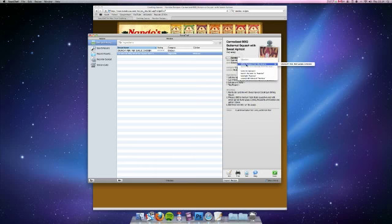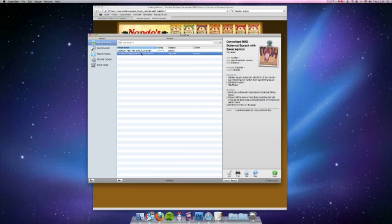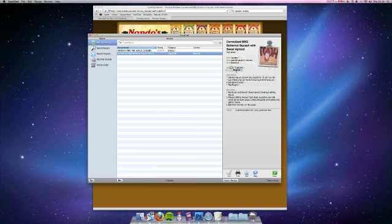I can click on other recipes by sauce, go on to the crunchy chicken one which I've already added in the other day. You can change the yield, you can change the category or find other similar recipes from your database.